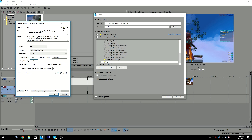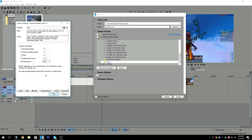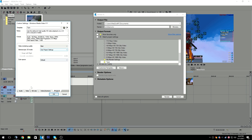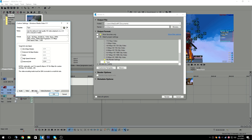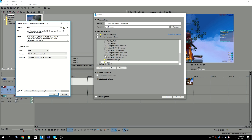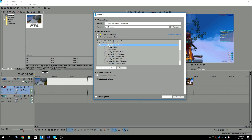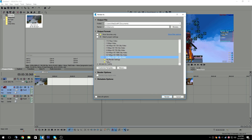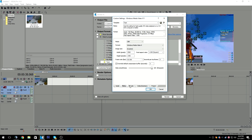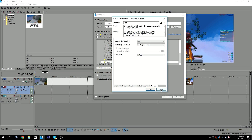Frame rate 60, keyframe every 5 frames, quality 100. Bitrate 35M, best quality, use project settings. That's pretty much all of it. Find the Windows Media Video V11 preset, press customize, and copy down the settings I showed you. Those are the render settings I use.